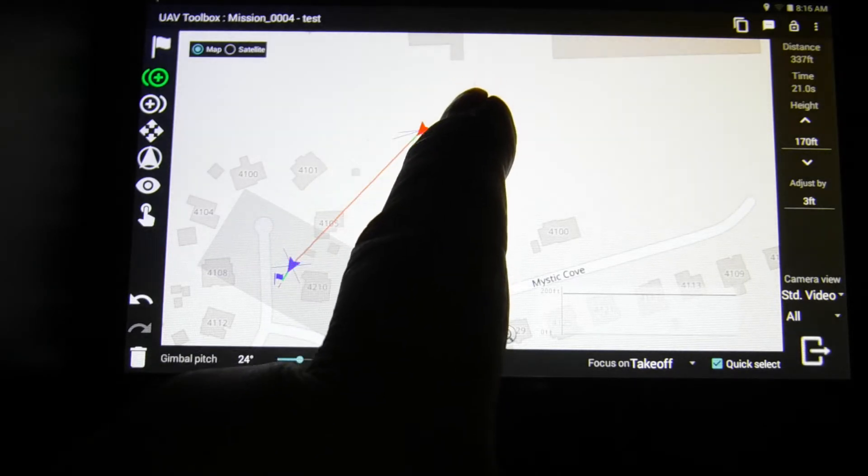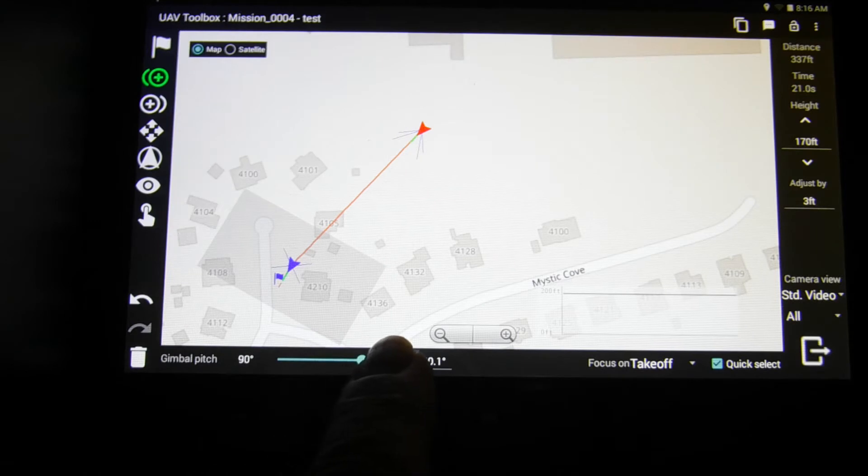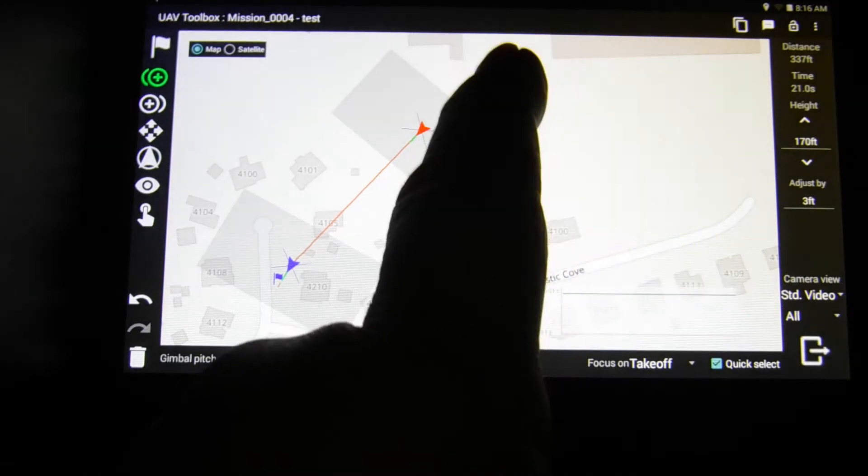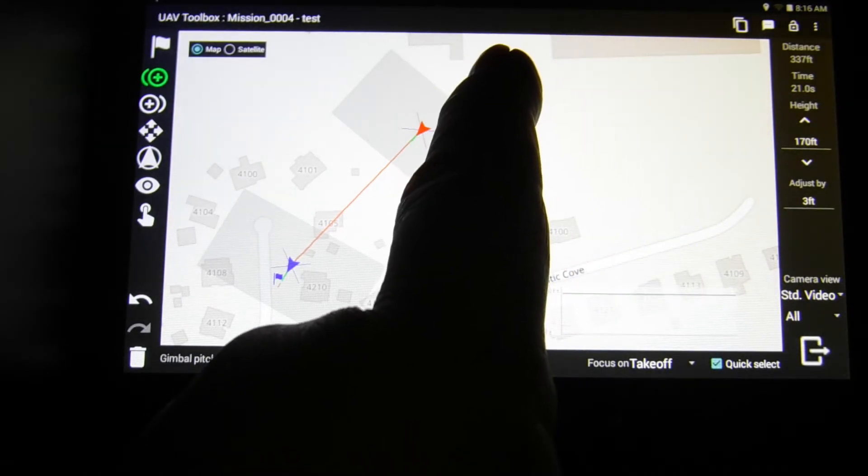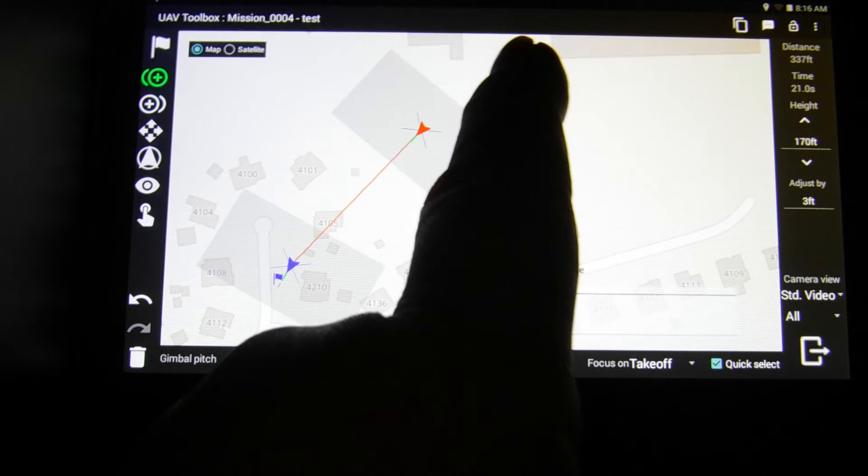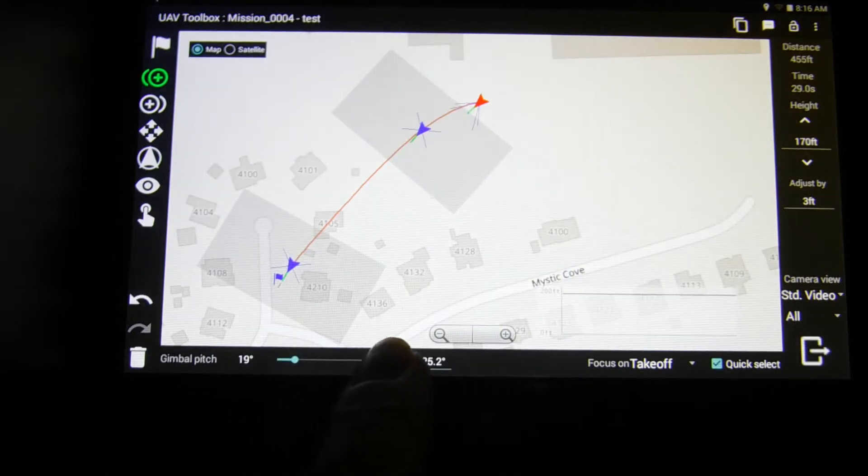So I'm picking my first point right now. If you notice the gray boxes are roughly where the camera is seeing. So I'm going to be adding some overlap.